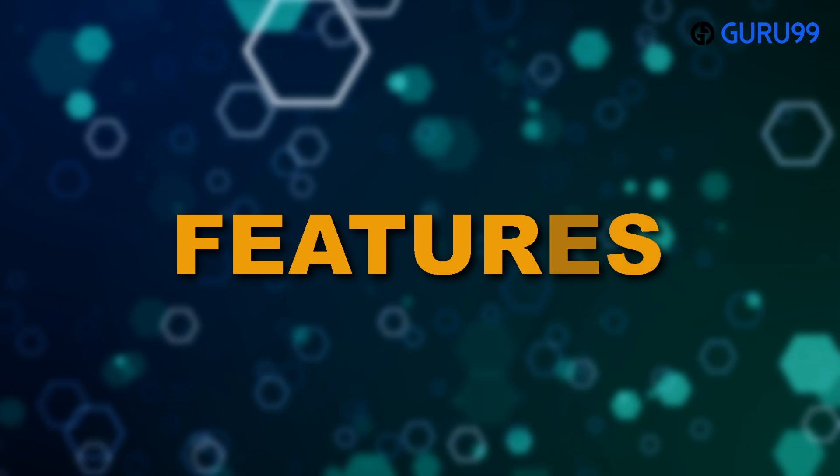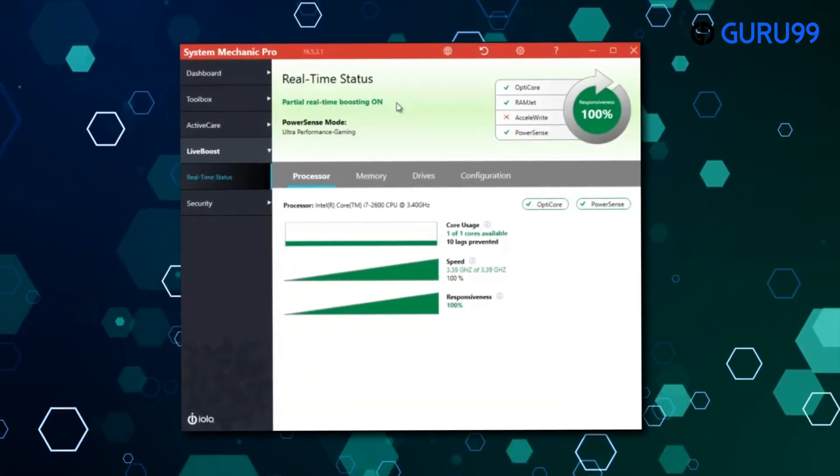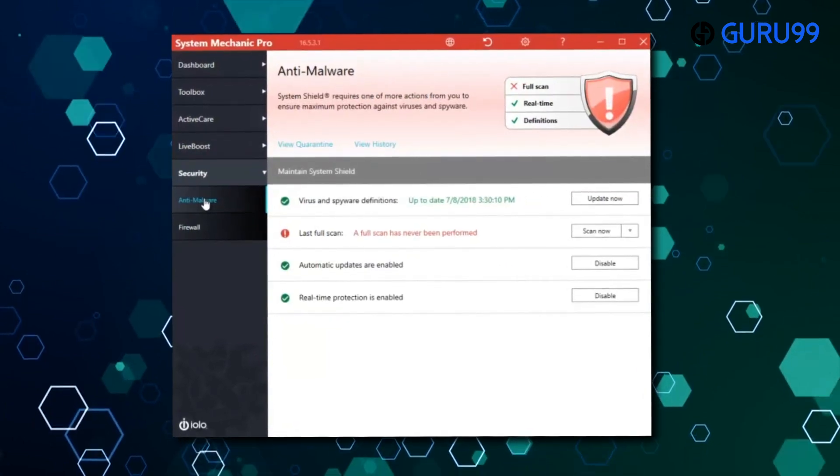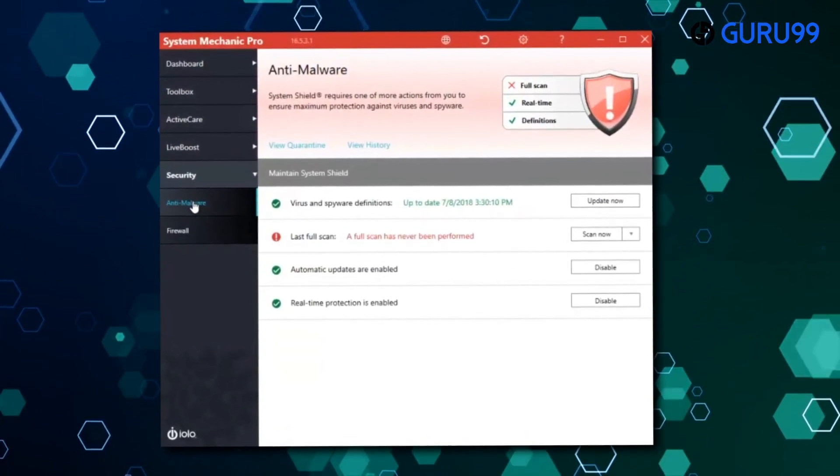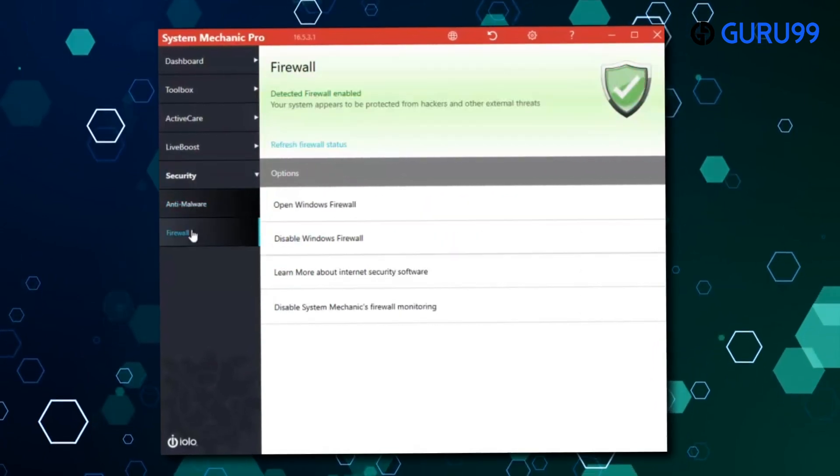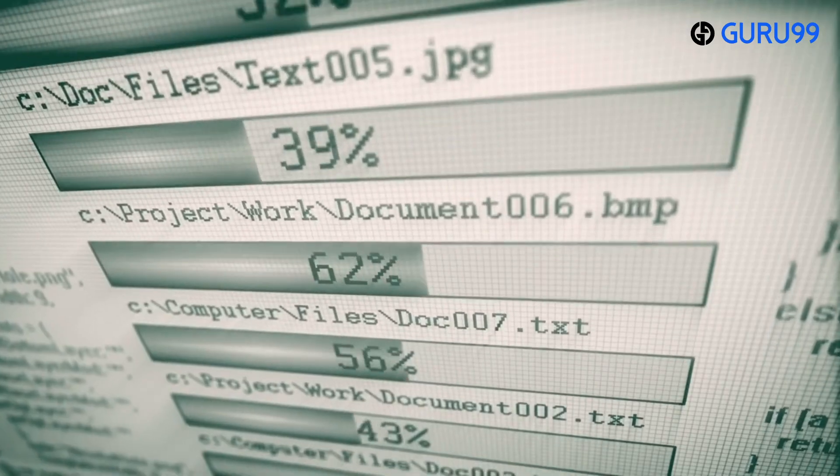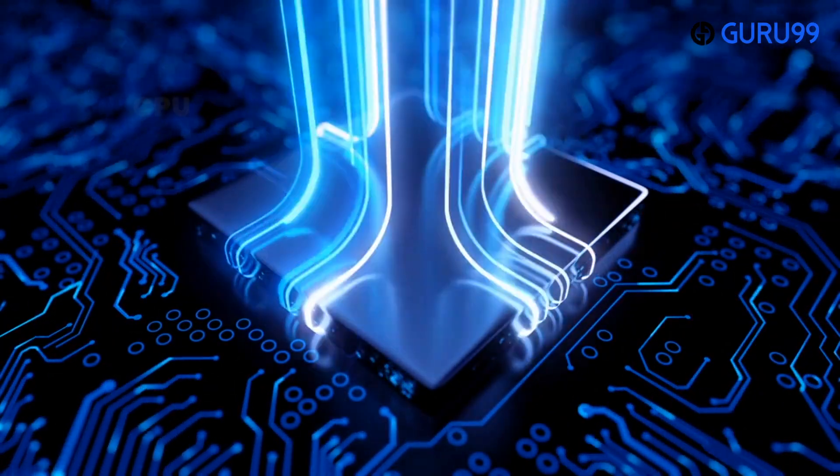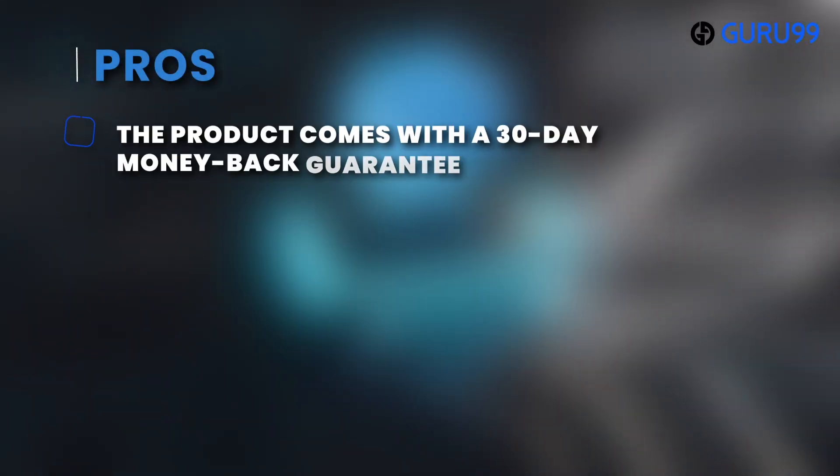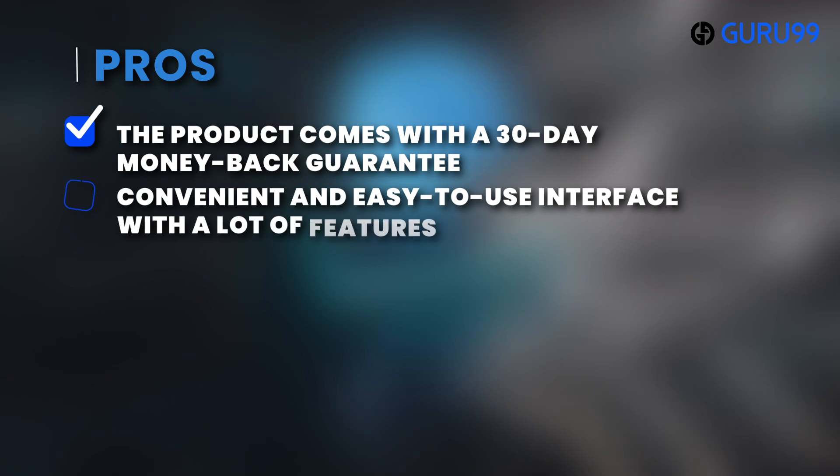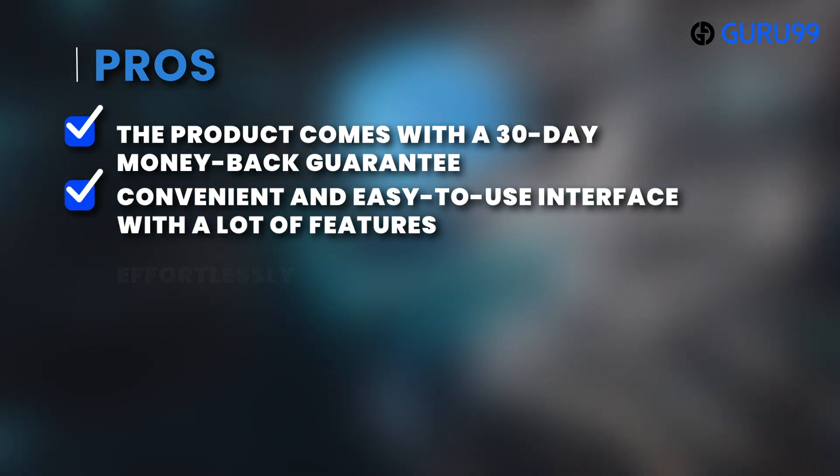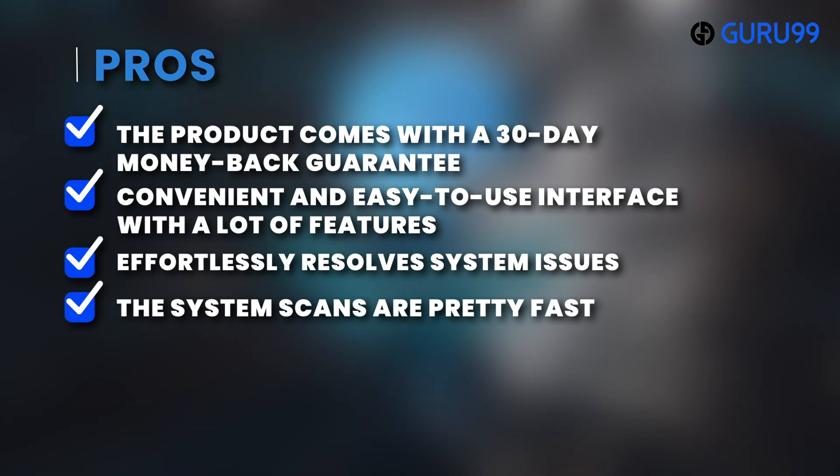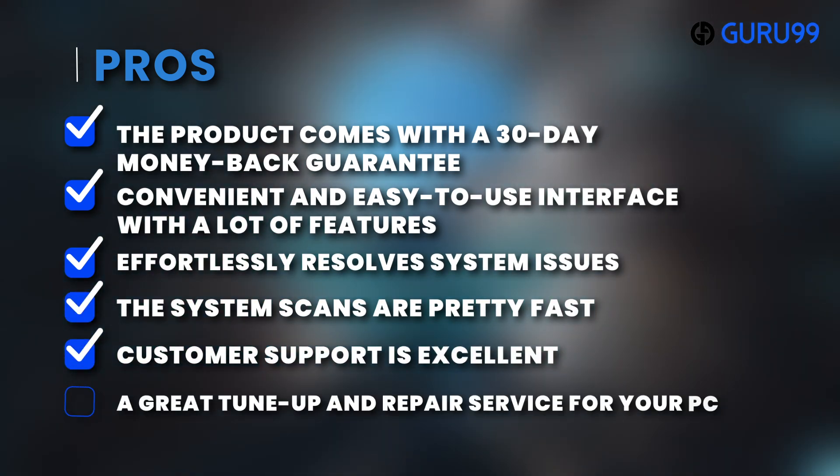Features: System Mechanic offers several features to help users disable overly aggressive Windows data collection default settings easily. It comes with new optimization tools designed for the latest versions of Windows, which provides privacy protection while reducing internet bandwidth usage. The software can also improve internet download speed and optimize the performance of your CPU, RAM, GPU, and more. Pros: The product comes with a 30-day money-back guarantee. Convenient and easy-to-use interface with a lot of features. Effortlessly resolve system issues. The system scans are pretty fast. Customer support is excellent. A great tune-up and repair service for your PC.